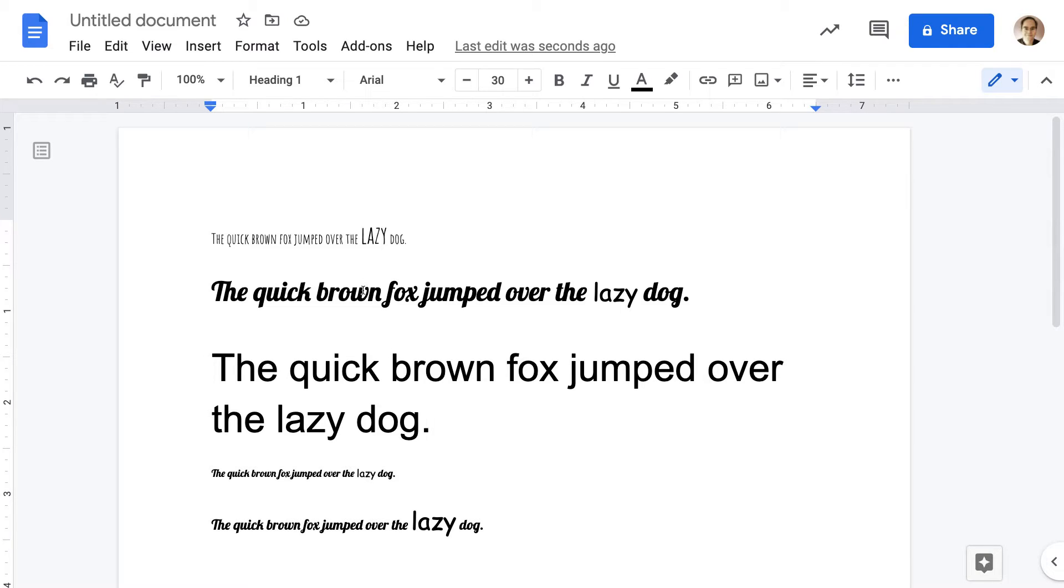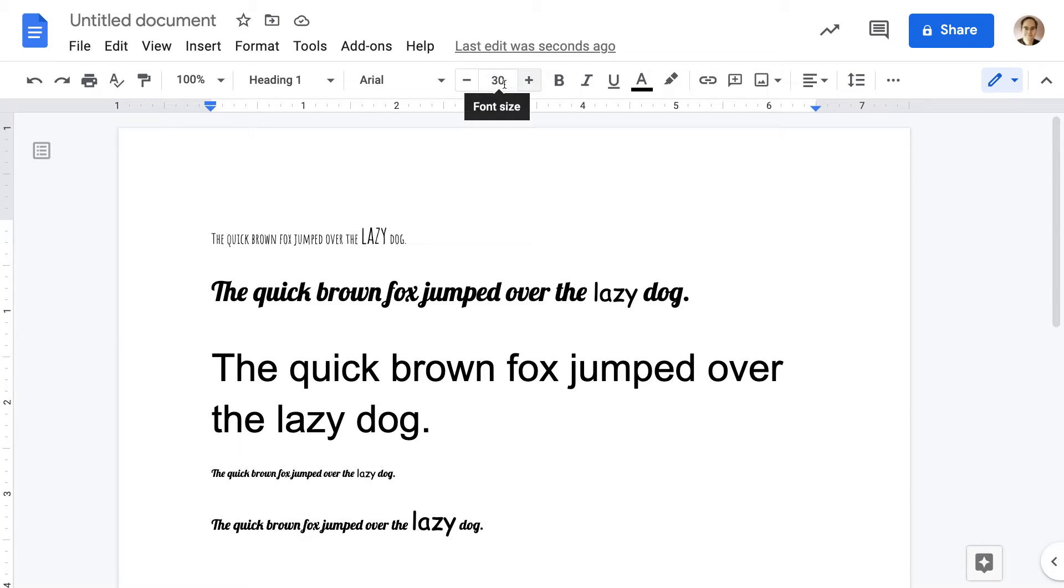And you can see here it's Lobster. Here it's Amatic SC. This is Arial, but it's 30-point size, so I just want to clear all that stuff up.